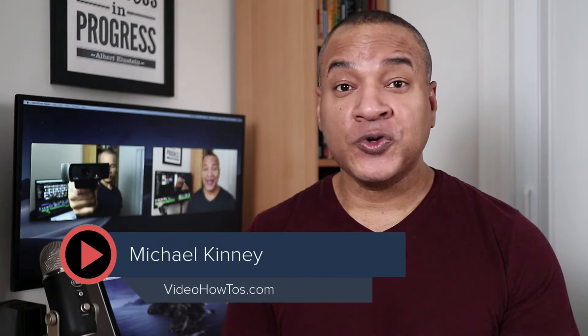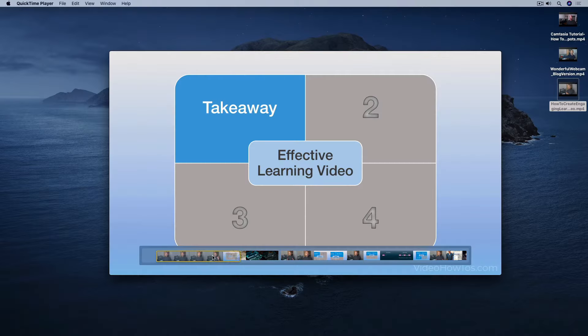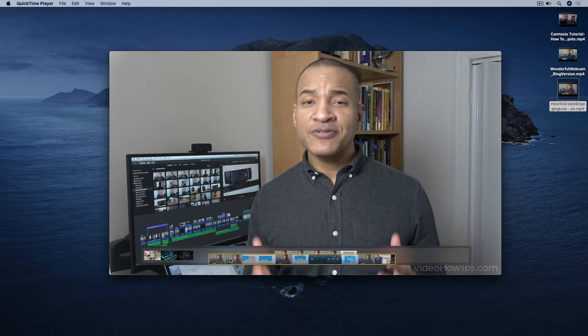Hey, it's Mike, and in this video I'm going to show you how to edit video using QuickTime Player for the Mac. Along with being able to record audio, video, and your computer screen, you can use QuickTime Player to edit video. QuickTime Player is great for simple video editing tasks where you don't necessarily want to create a whole iMovie or Final Cut Pro project just to get the job done. Let's hop onto the computer so I can show you.